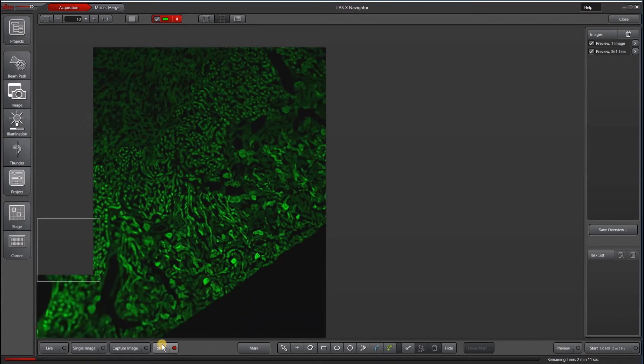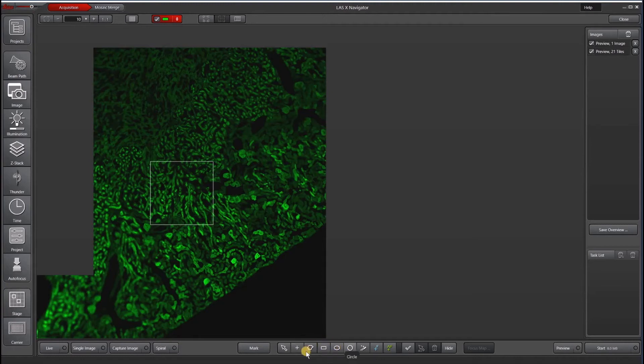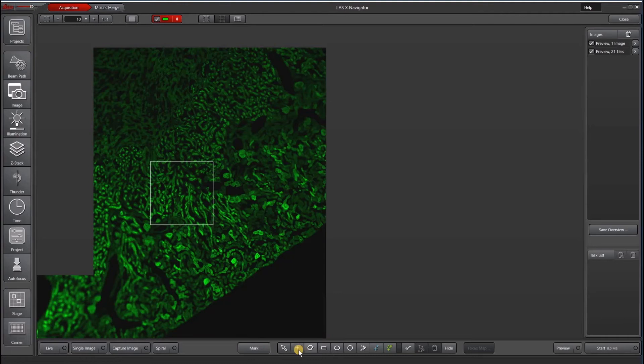So usually what happens when we have a preview like this is then people will go in and use these various tools down here to draw regions of interest or to mark positions that they want to put in their experiment. So this is a single position versus polygon, rectangle, etc.